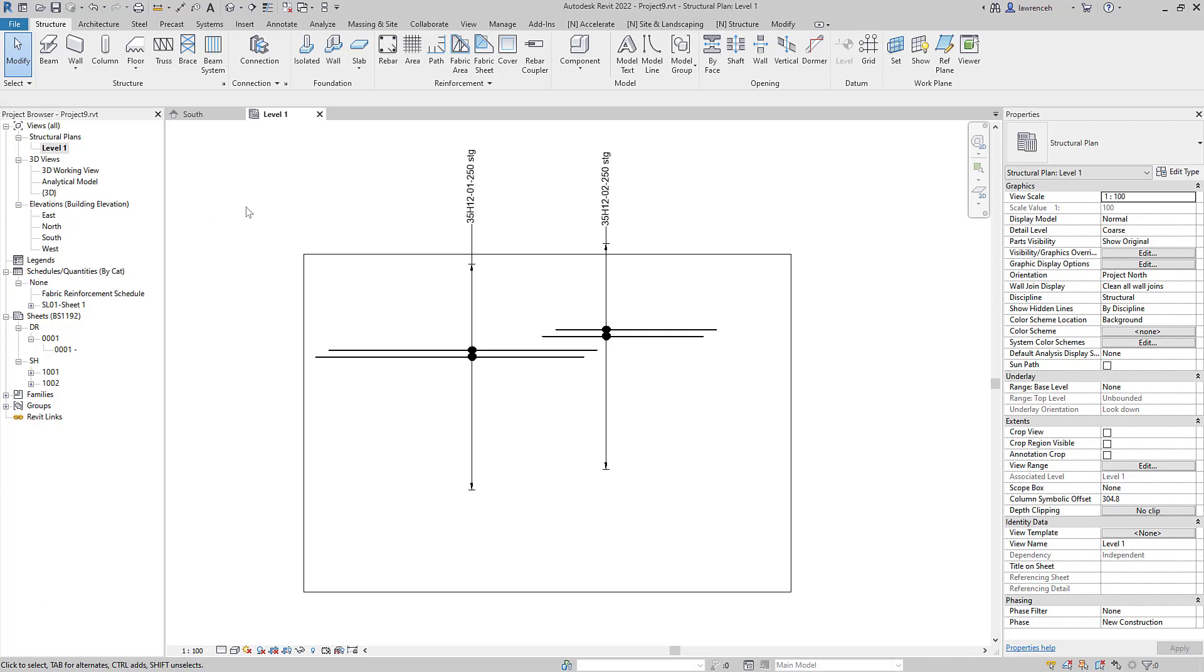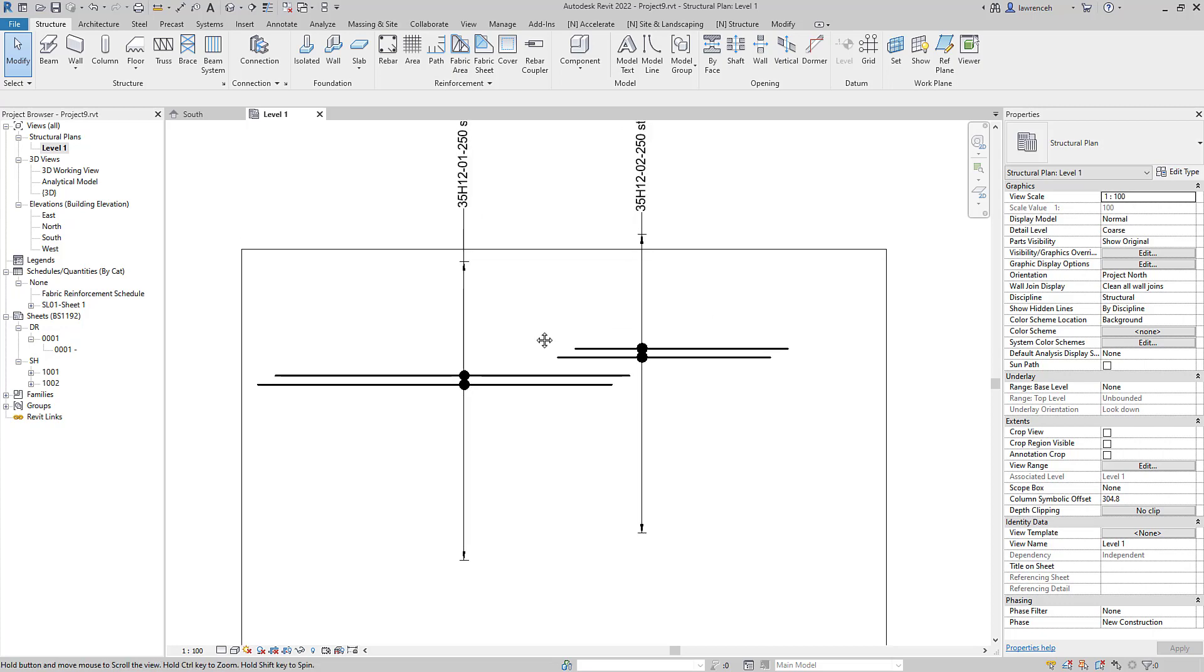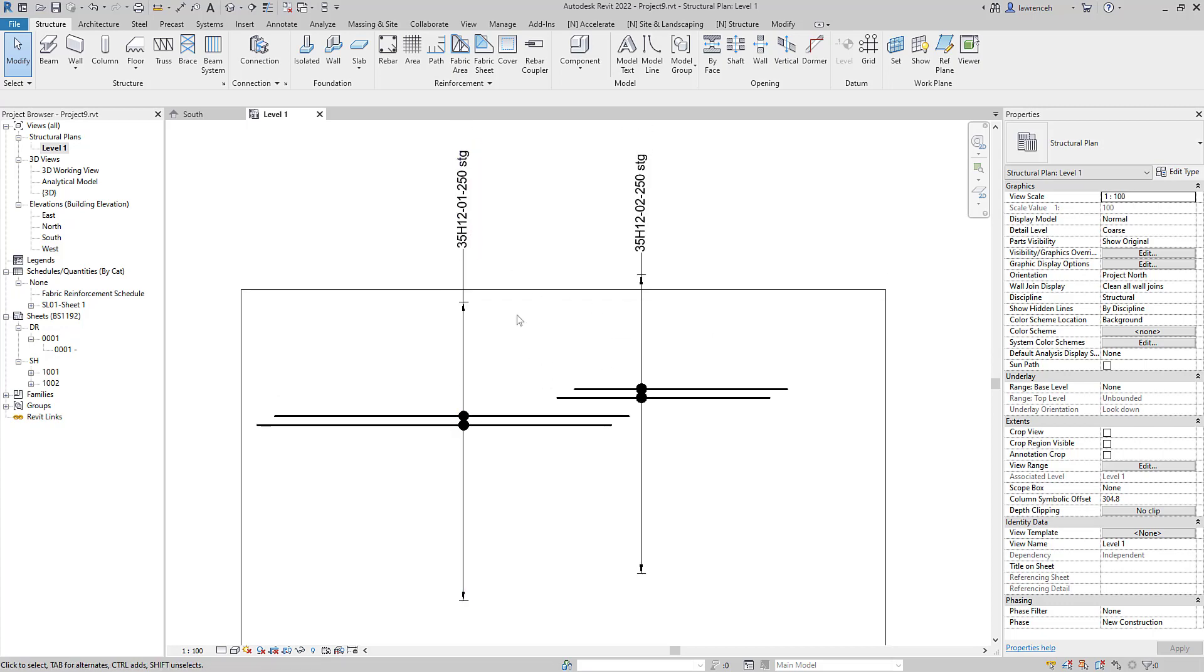Hi everyone, in this short tutorial we're going to take a look at staggered laps in Revit 2022. So this is what we're trying to achieve.